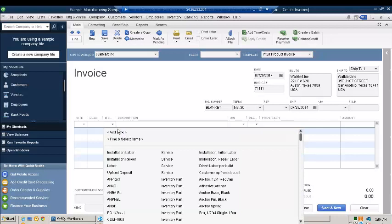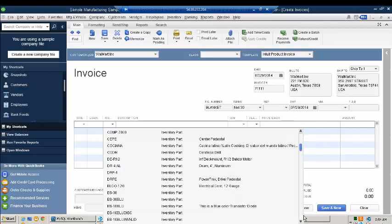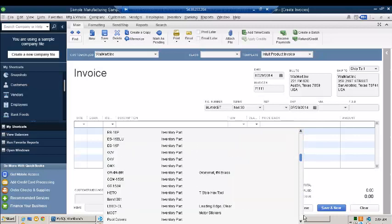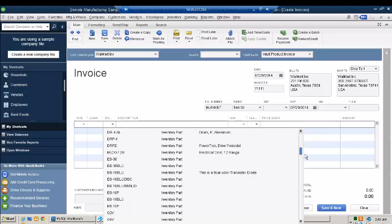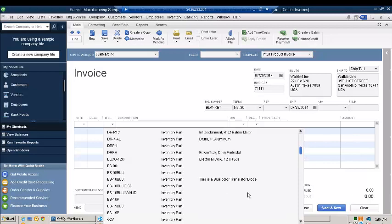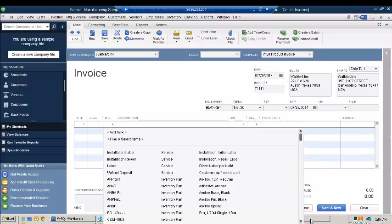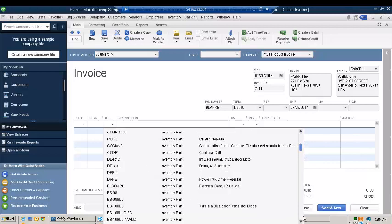So after this invoice is created, it will automatically be sent to TP Synergy. And TP Synergy will convert this invoice into EDI 810 invoice. We will be seeing how it is converted. So I am just creating an invoice now in QuickBooks Desktop.